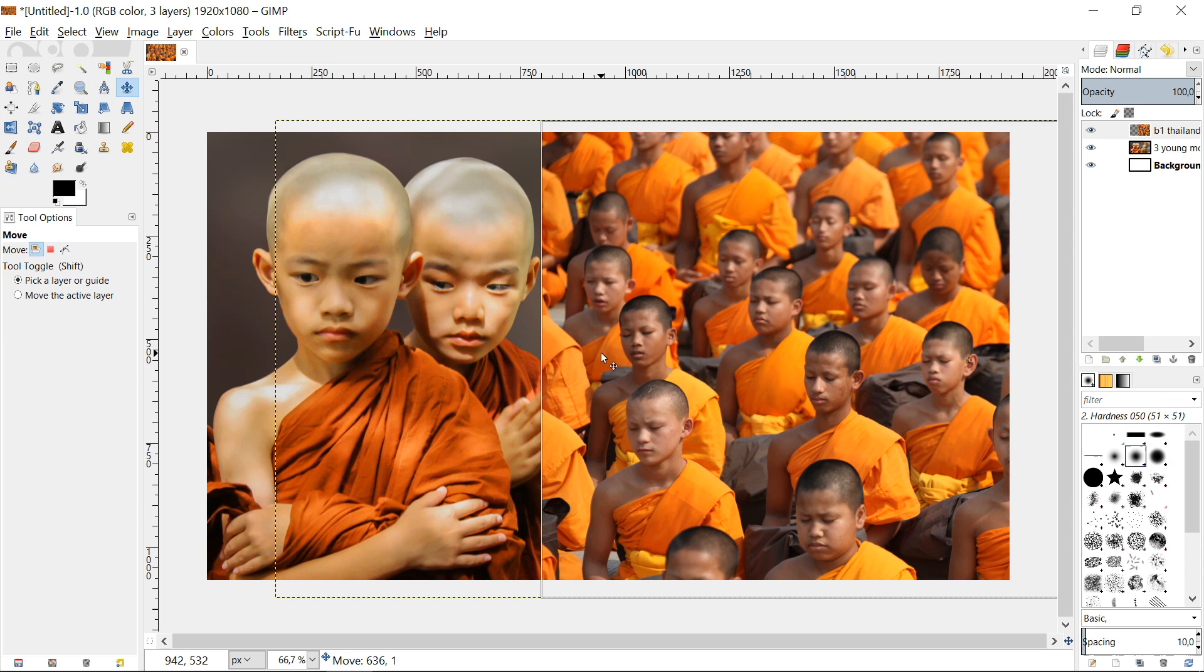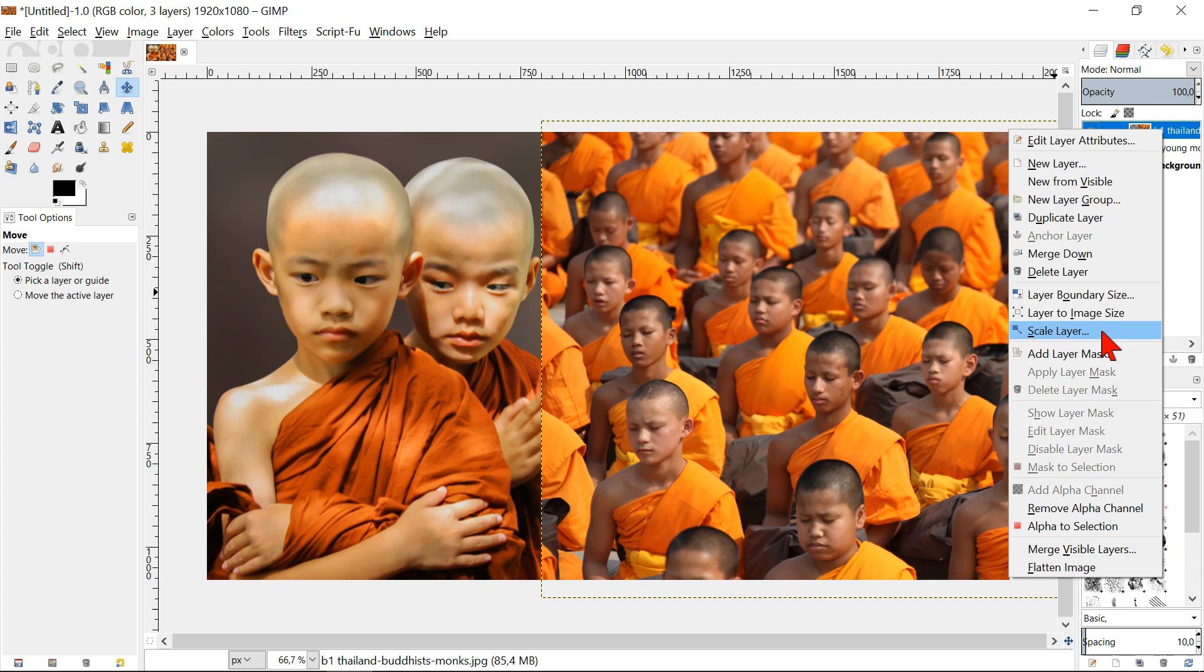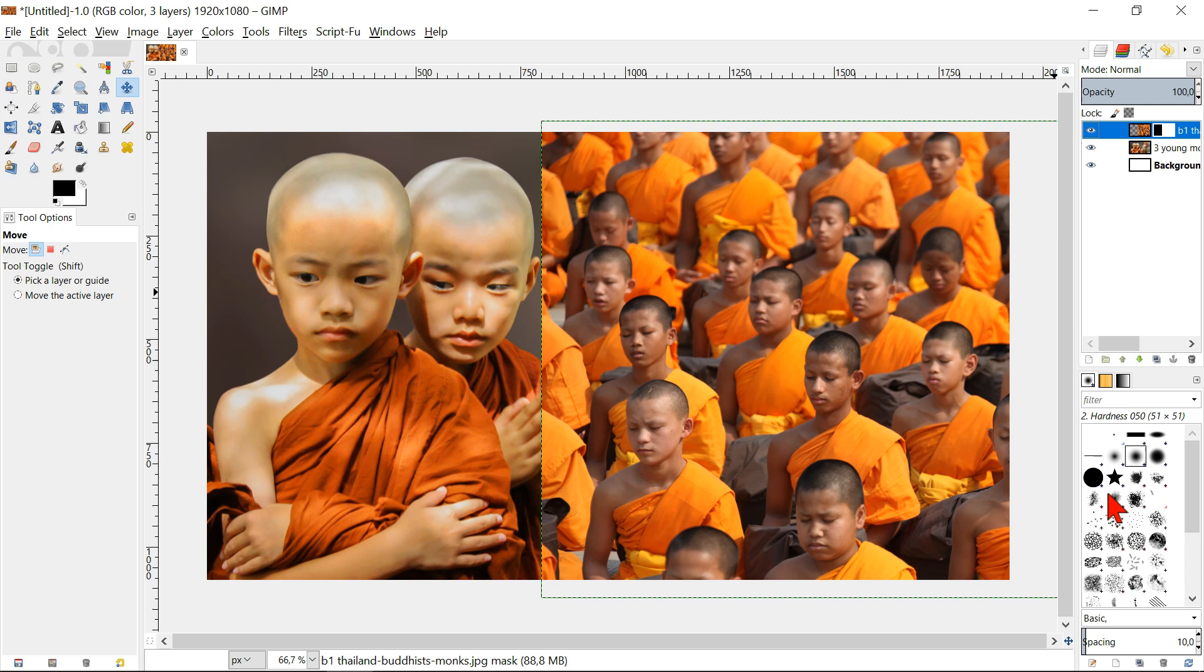Right click on the top layer and select add layer mask. Leave the default settings as they are and click add. We still have the top layer selected and in this image we will make the gradient.